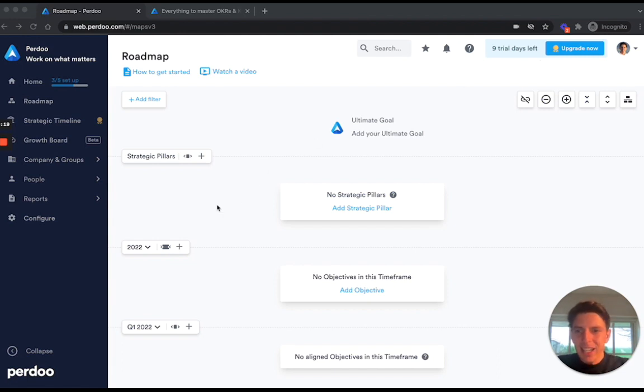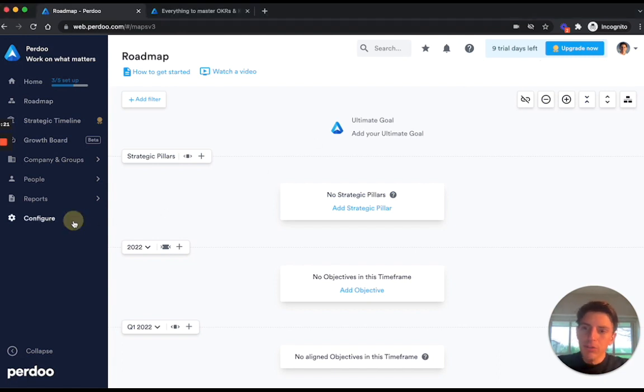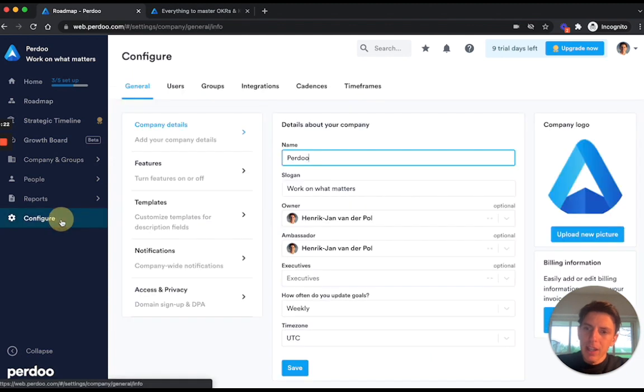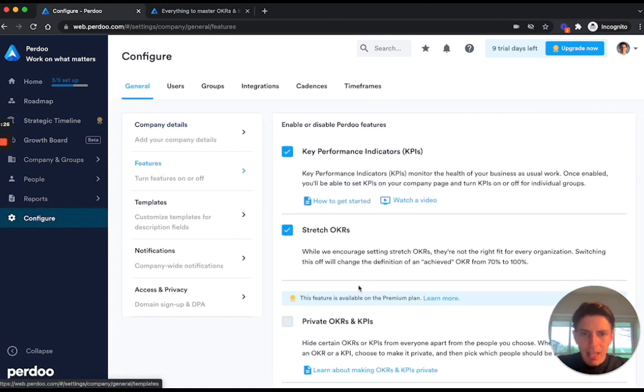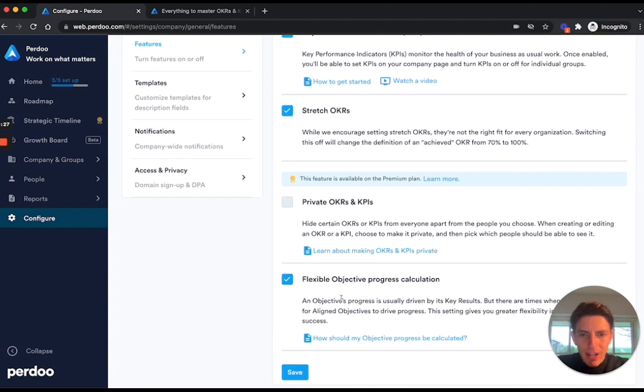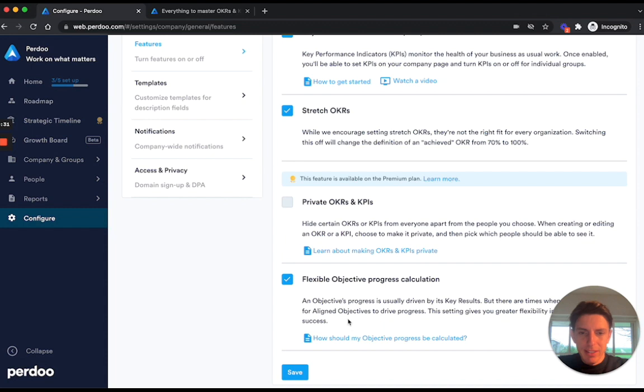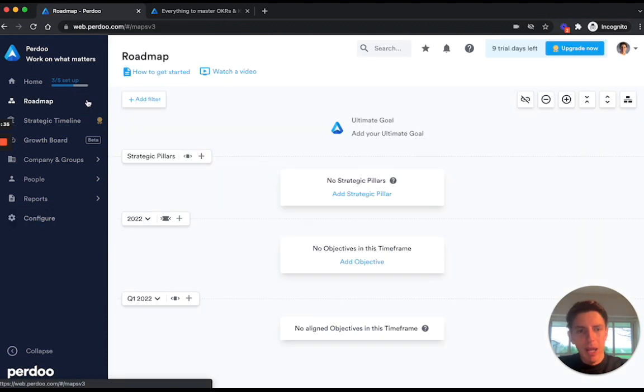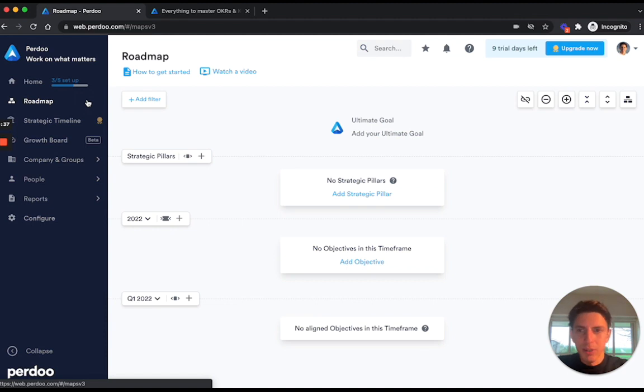Then the next thing that you should do is to go into configure, head over to the features tab, and then enable flexible progress calculation if that isn't enabled yet. Simply click Save and then head back to roadmap. I'll explain later why you need to enable that feature.